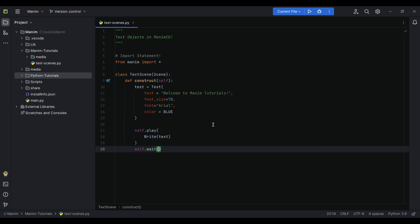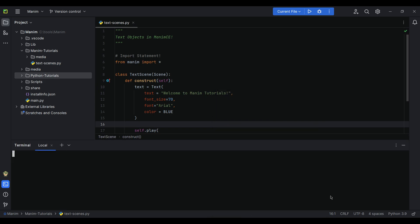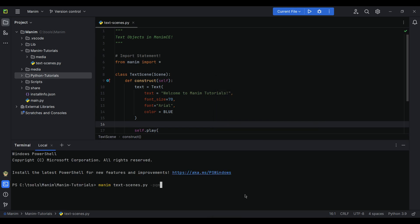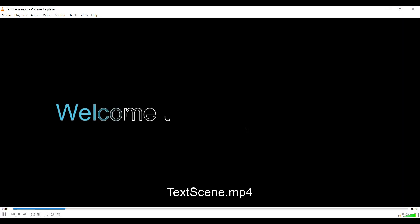Running this scene: manim textscene.py -pqm. Perfect!